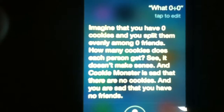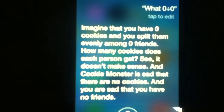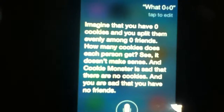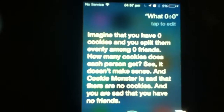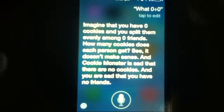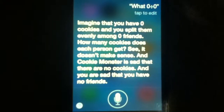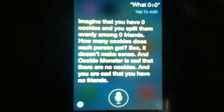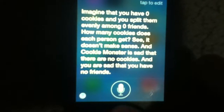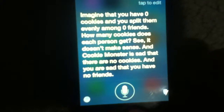Now I'm gonna ask what's 0 divided by 0. What is 0 divided by 0? Imagine that you have 0 cookies and you split them evenly among 0 friends. How many cookies does each person get? See, it doesn't make sense. And Cookie Monster is sad that there are no cookies. And you are sad that you have no friends.